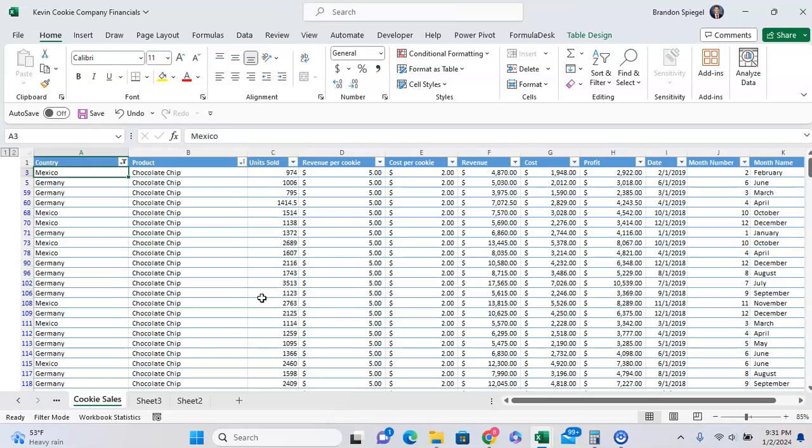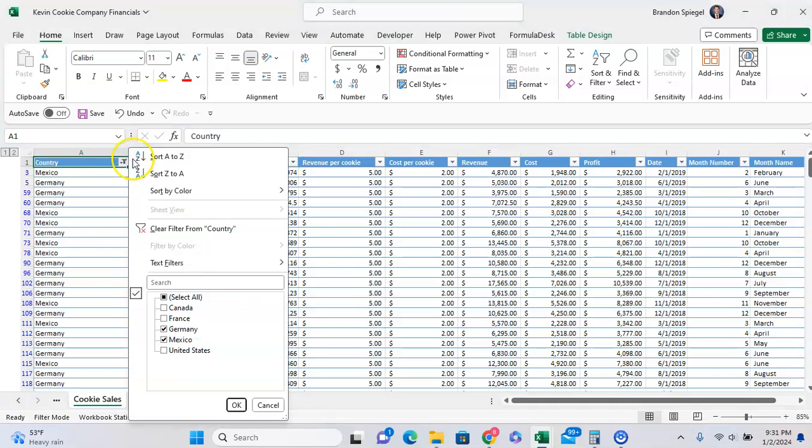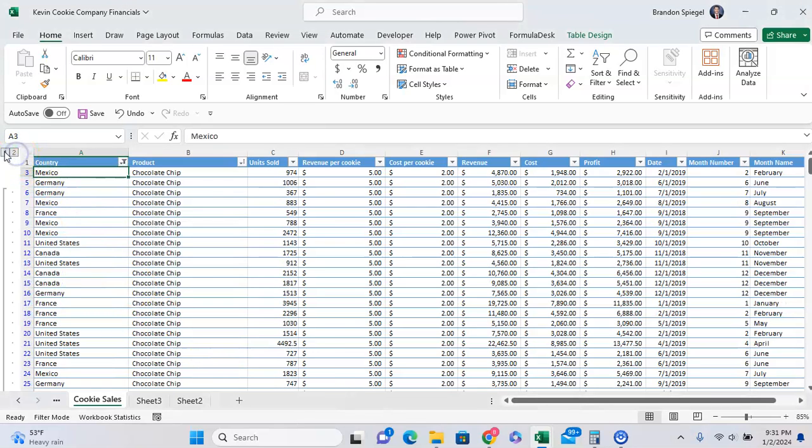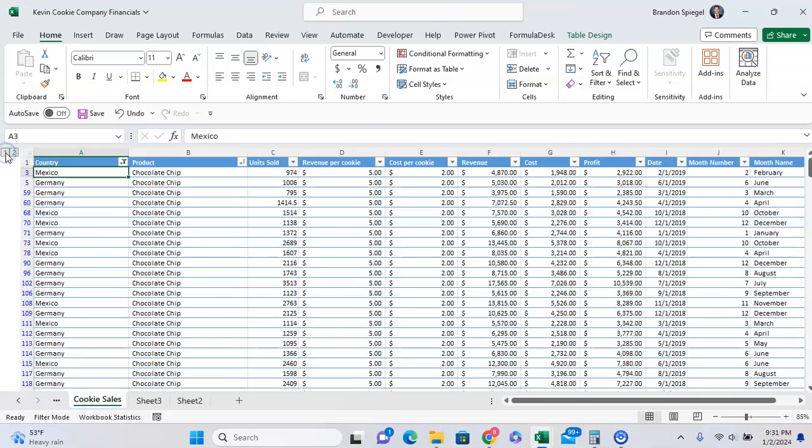Here we have an example where we have data filtered to be only for Germany and Mexico in the sample data, and we have some data that is grouped, as you can see with these grouping icons to the left. Let's say we want to highlight the cells that are only visible because we have these filtered and grouped for a reason.